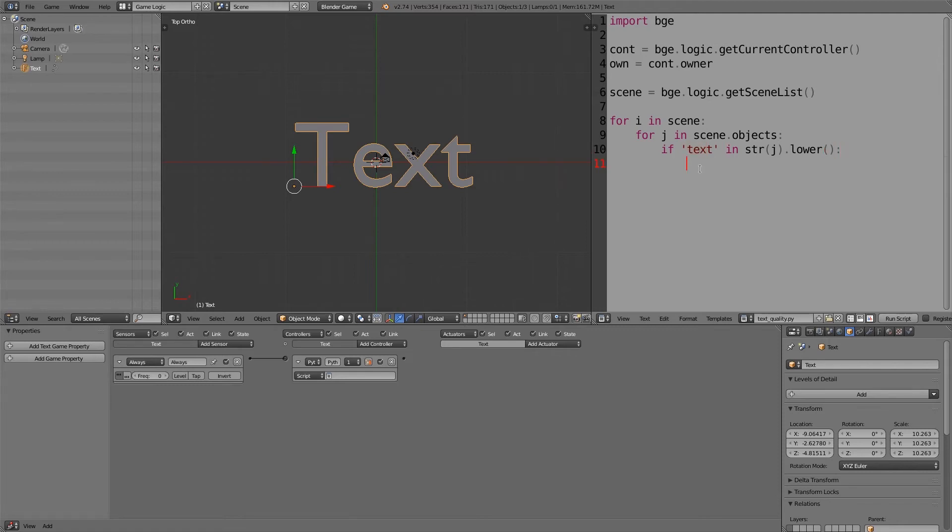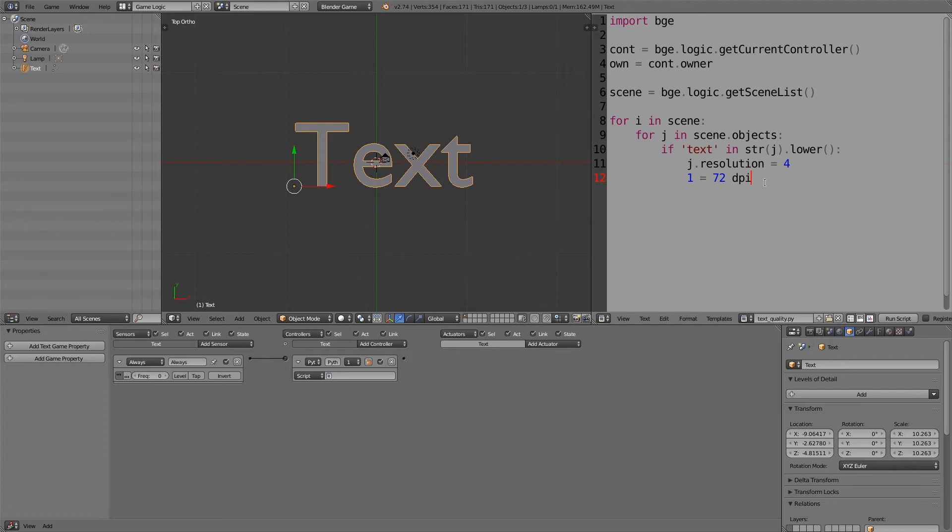And what we want to do here is set the quality, so j.resolution is equal to about 4. By default it's set to 1, which is I think 72 DPI. I'm guessing 2 is double that and so on. So 4 is definitely plenty; you shouldn't need more than that.